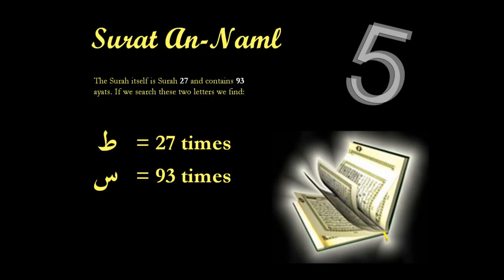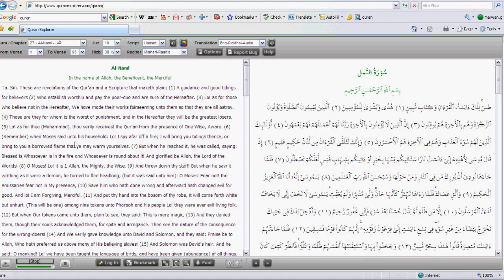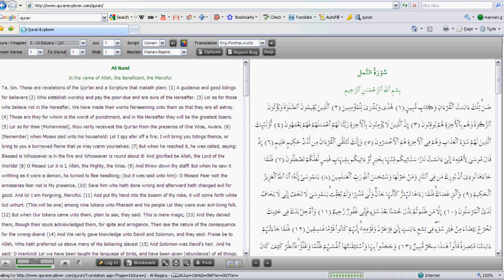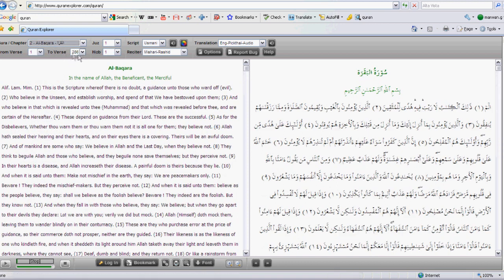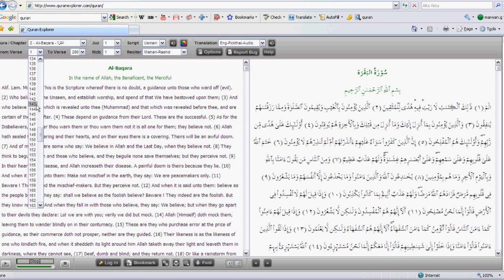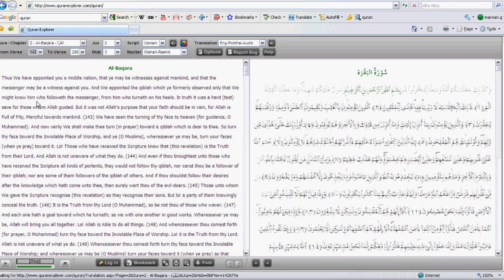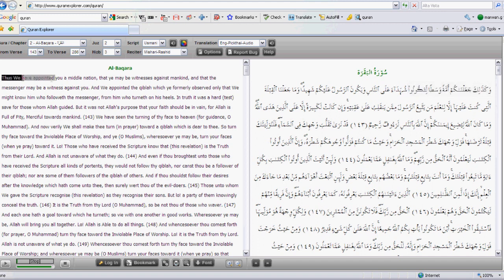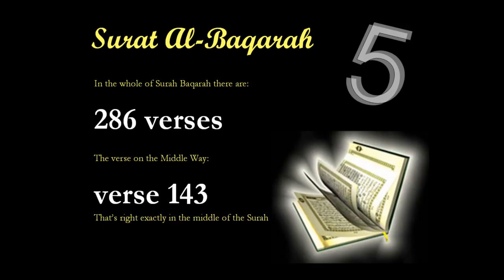So that coincides with the fact that this is surah number 27 and there are 93 verses in it. My next example is a quick one: surah al-Baqarah is the second chapter in the Quran, and it has 286 verses. If we go to verse number 143, which is halfway through the surah, this verse says that we have made you a middle nation — وَكَذَٰلِكَ جَعَلْنَاكُمْ أُمَّةً وَسَطًا — and it's interesting that this is verse 143 of 286 verses.